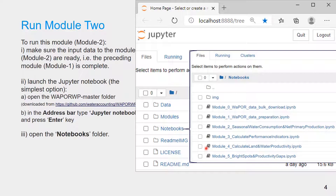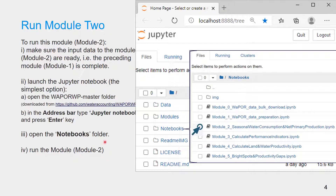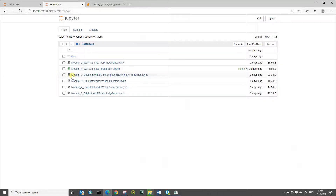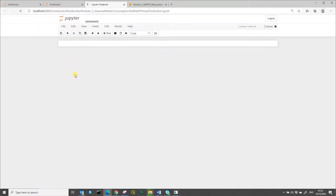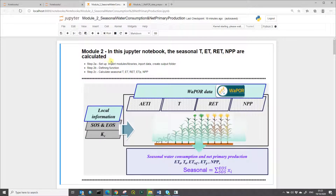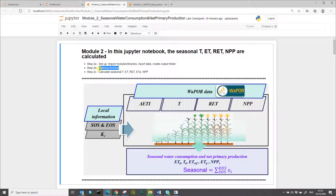Thirdly, open the notebook's folder, which shows all the modules in the protocol. Finally, run the module. Open Module 2 by selecting and clicking on it. Module 2 has three main steps: it starts with setup — importing the modules library and data, and creating the output folder — then defines a function to add raster layers between two dates, and finally calculates the seasonal water consumption and net primary production.